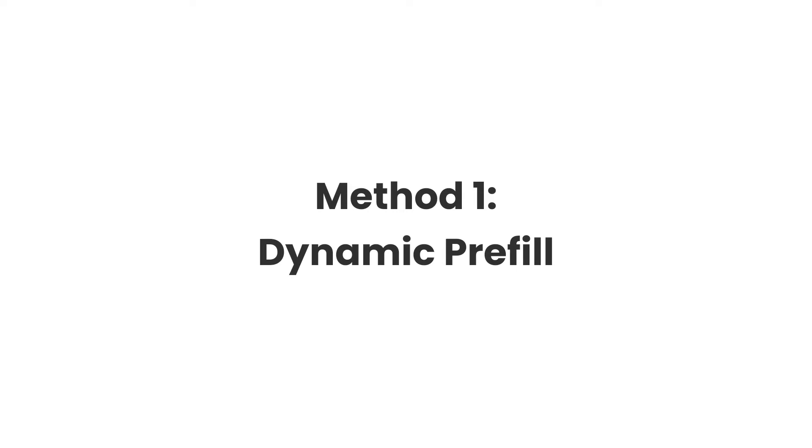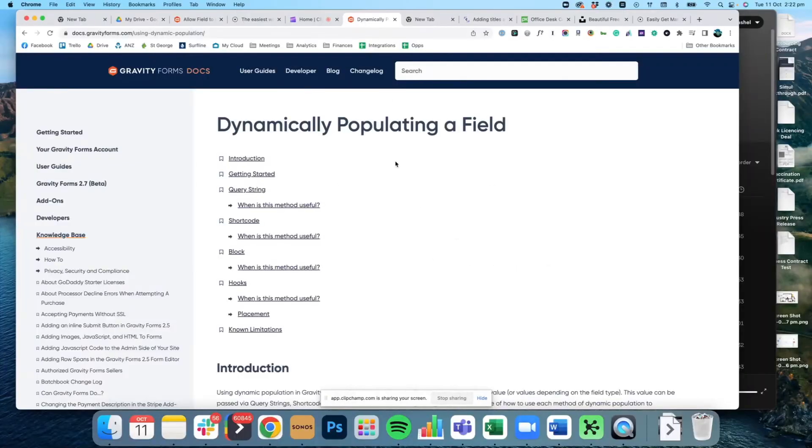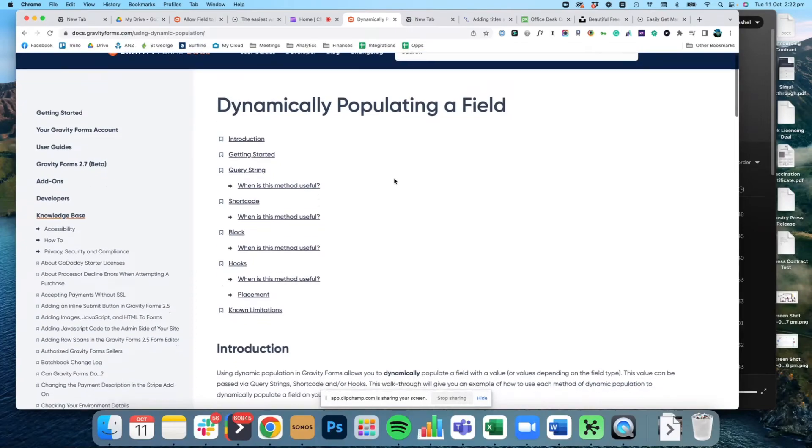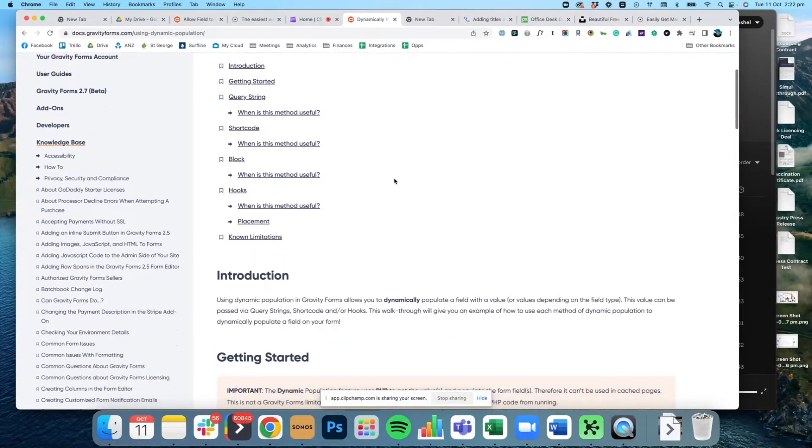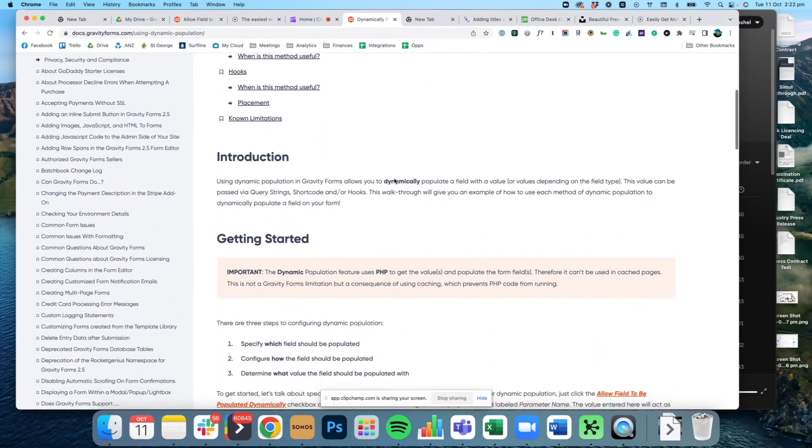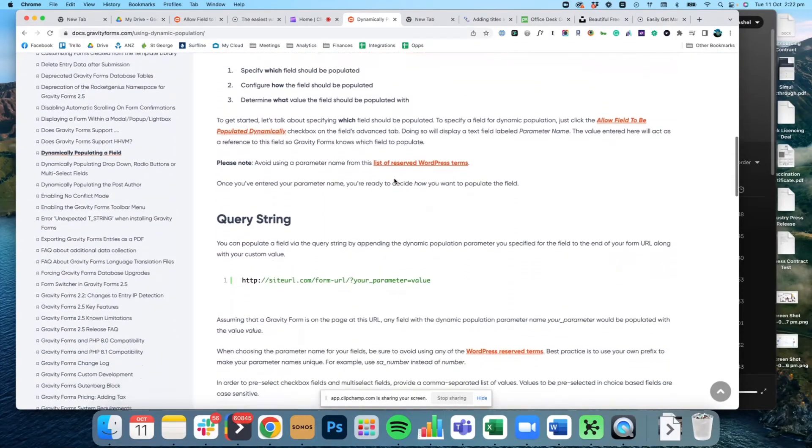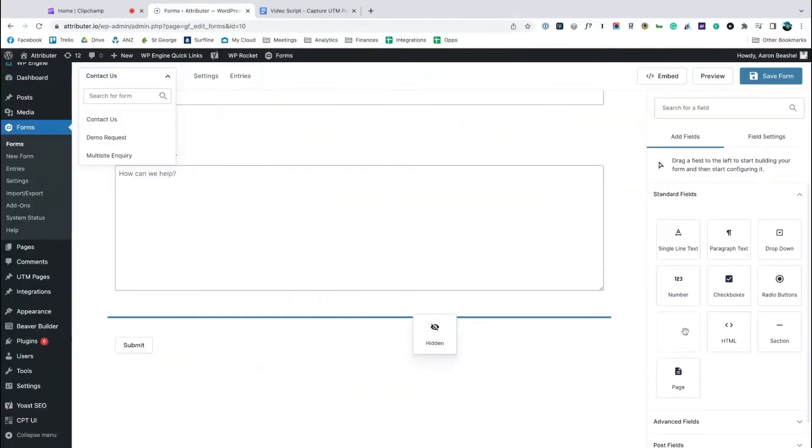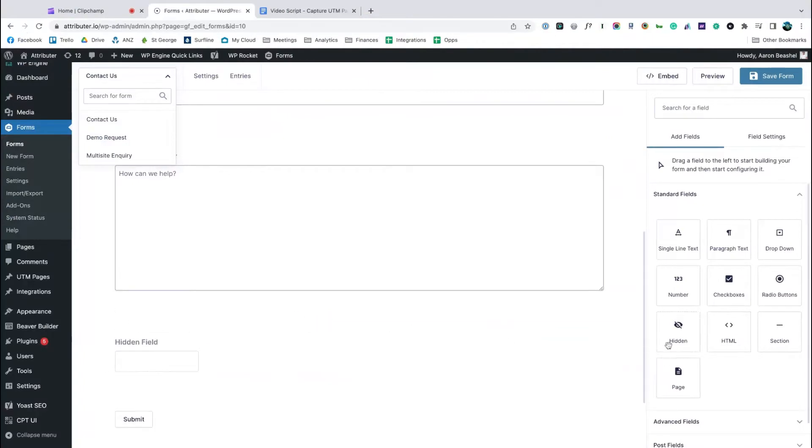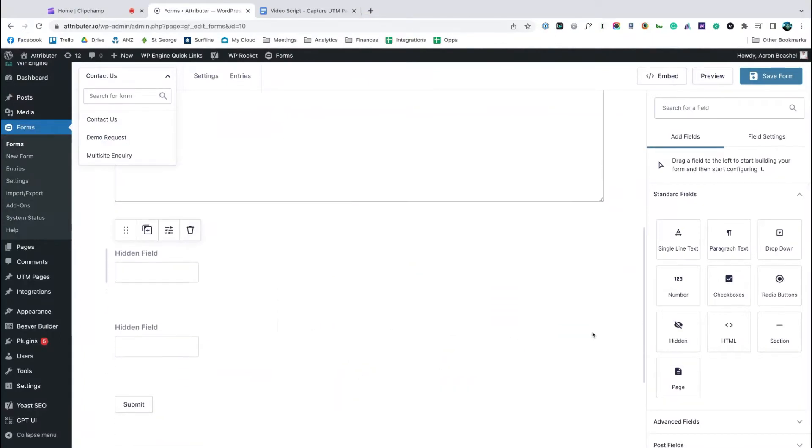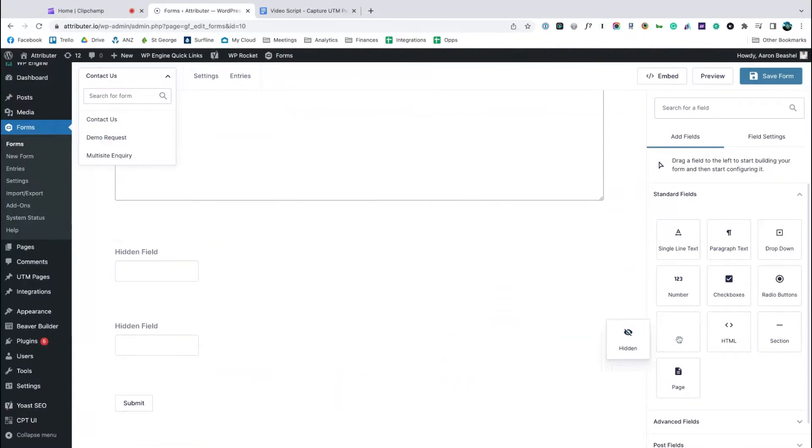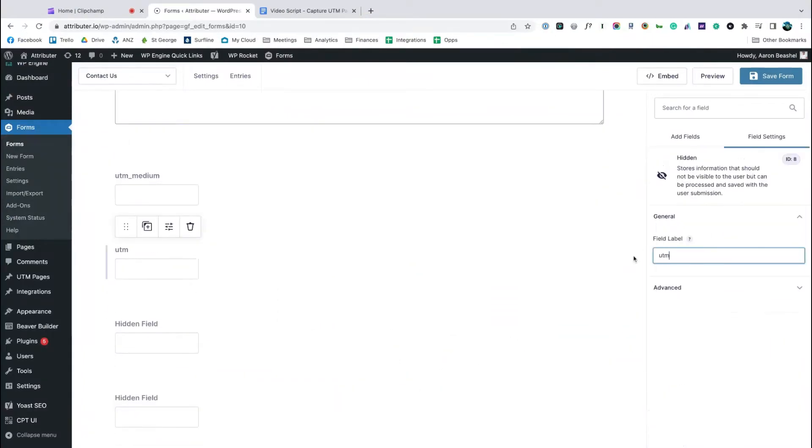The first method I'm going to show you is using Gravity Forms dynamic pre-fill feature. Now they have a great help document which I'll link to in the video description, so I won't go too deep into it here. But essentially what you want to do is add five hidden fields to the bottom of your forms and name them after each of the UTM parameters that you want to capture.